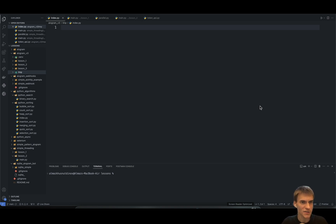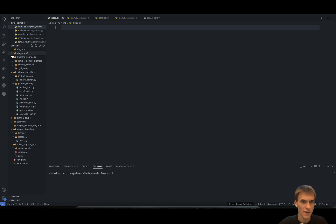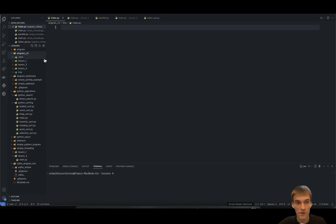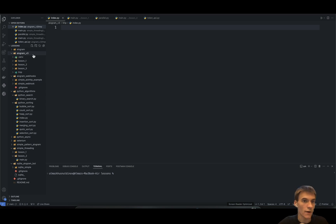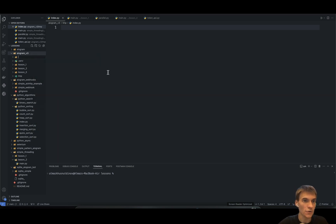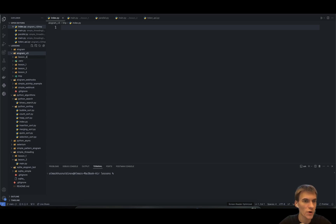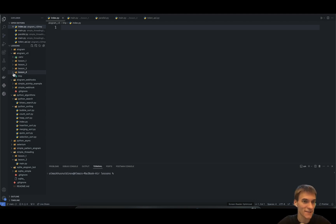I just opened my project structure. Here we have the Aiogram version 3 directory. You can find this repository by the link provided in the description section below. I'm planning to create here a new folder — something like lesson 4 or lesson 5 — but I think that's fine to create a new project folder.